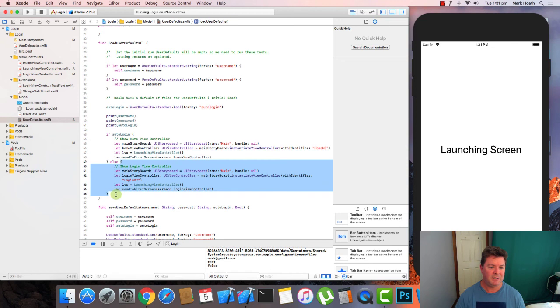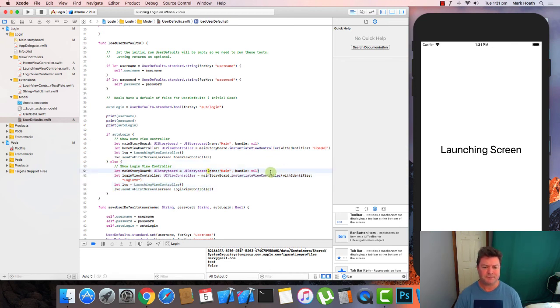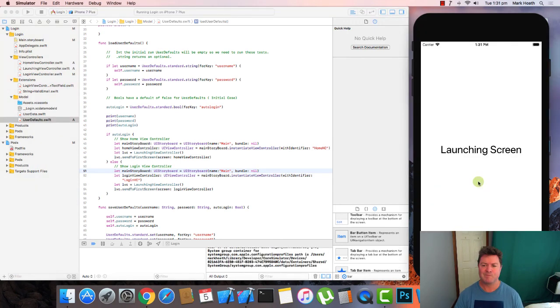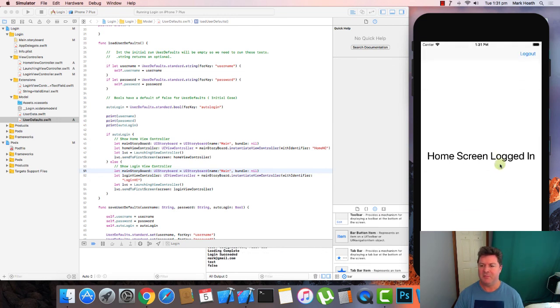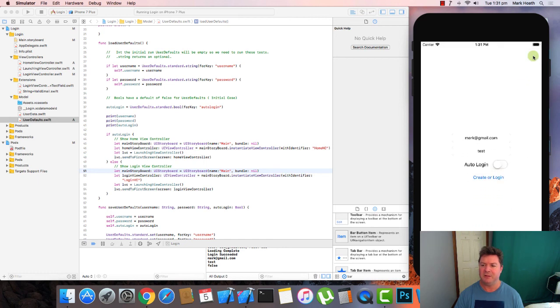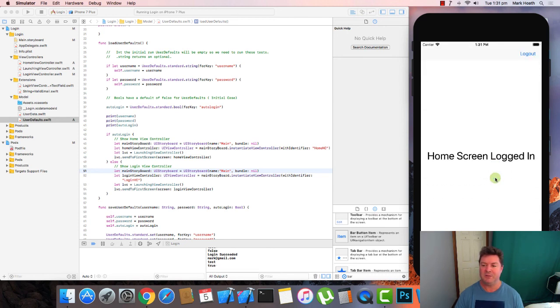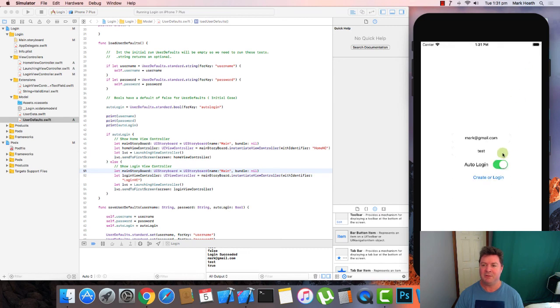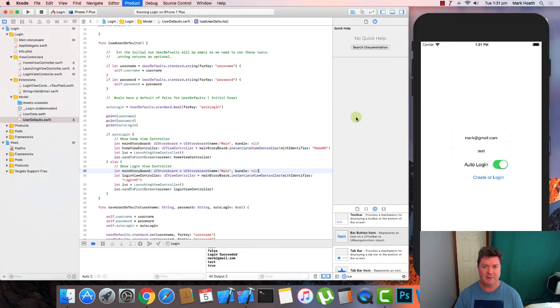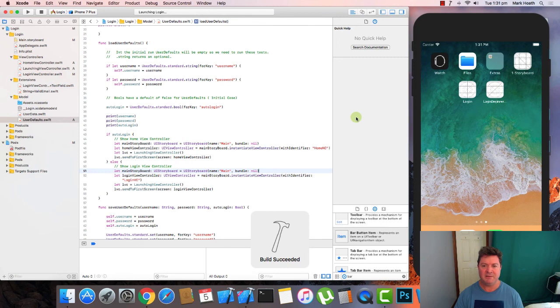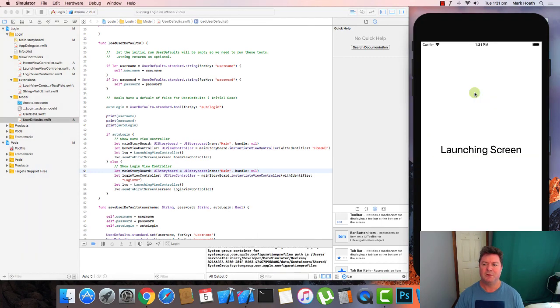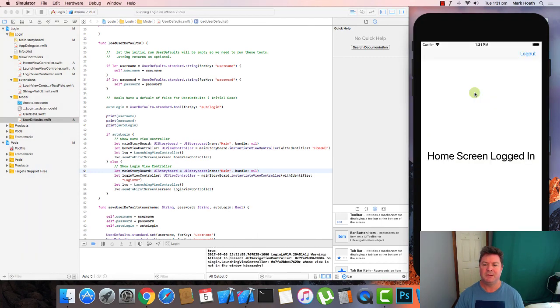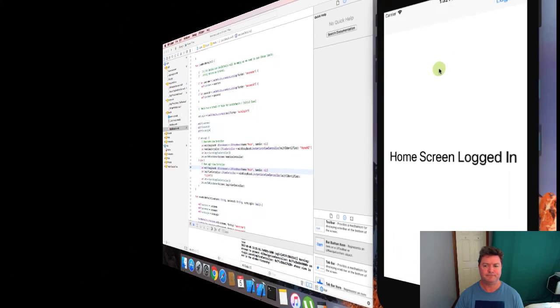Launch screen. We're not auto logged in. If we login it should take us to home. We can log out. It was saved and if we run it again it should auto log us in. Launch screen. Auto logs us in so the persistence is working. So we have completed a rudimentary login screen with navigation to the core of our application.